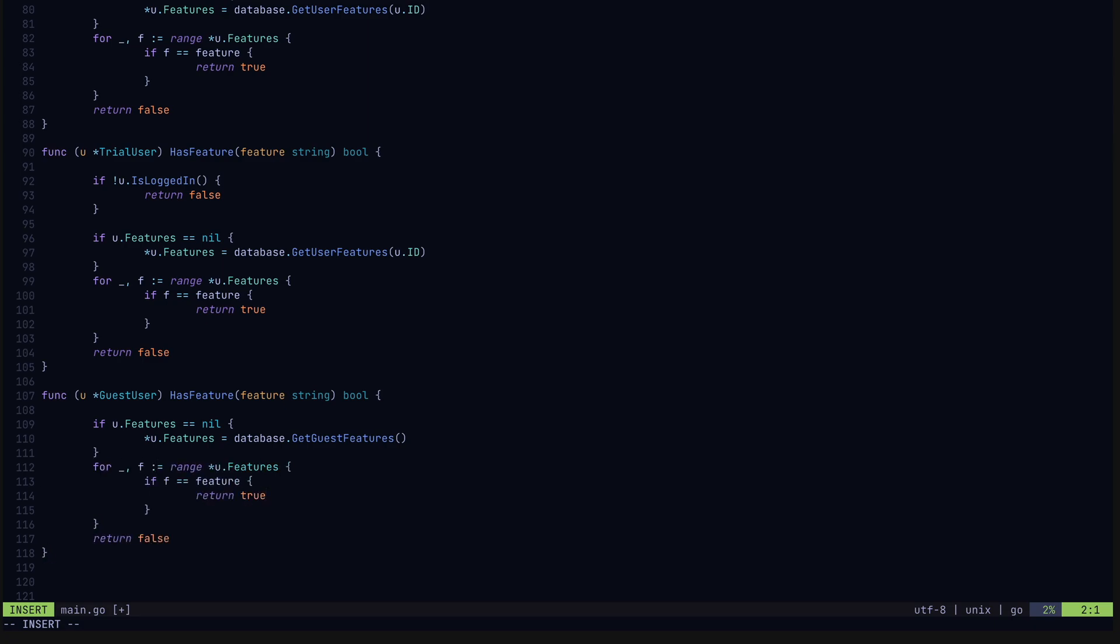For example, the guest user has no auth or payment checks and gets the generic set of features available for our guest users from the database, rather than retrieving the features by user ID like we do in our other user methods. So now how do we actually use these user types in our code?